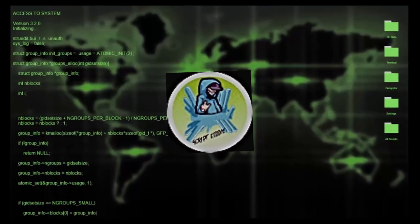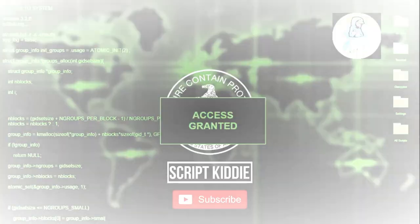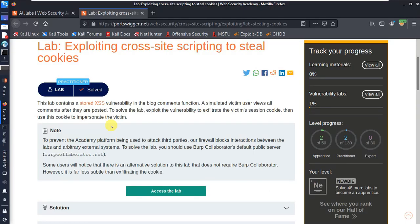Let's get started. The lab contains a stored XSS vulnerability in a blog comment section. A simulated victim user views all comments after they are posted. To solve the lab, exploit the vulnerability to exfiltrate the victim's session cookie, then use this cookie to impersonate the victim.